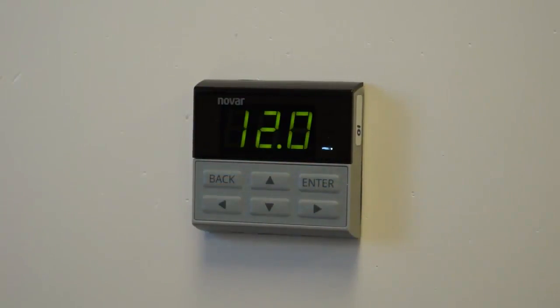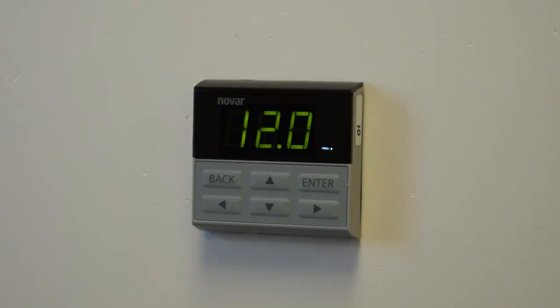And the last item in the network menu is the maximum number of masters. And normally you would not set that through this display. That gets entered through the programming of the system.